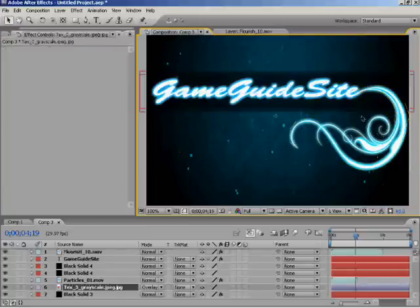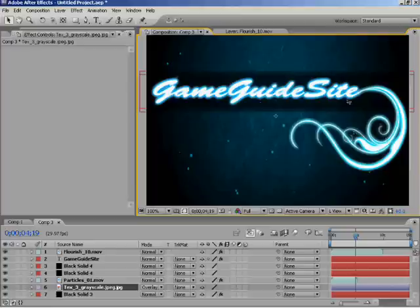So yeah, that's how you cut it and edit it and the glow effect. Now I'll show you how to do the CC Fast Blur.